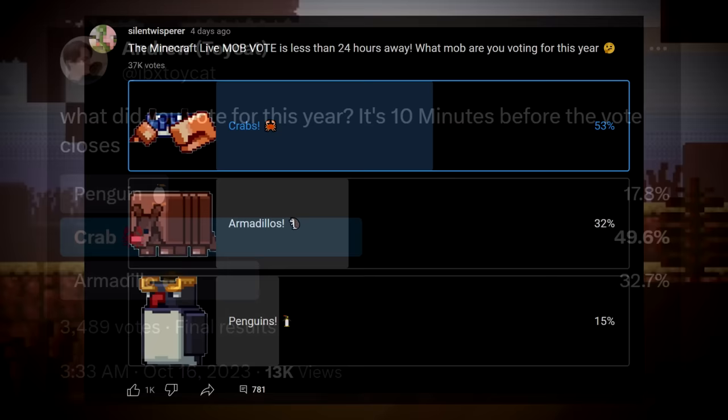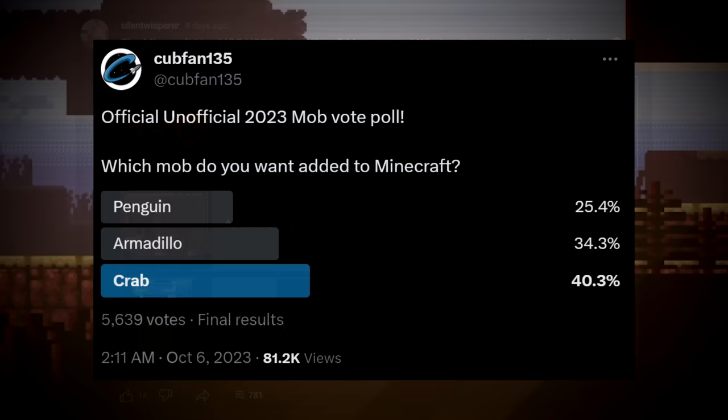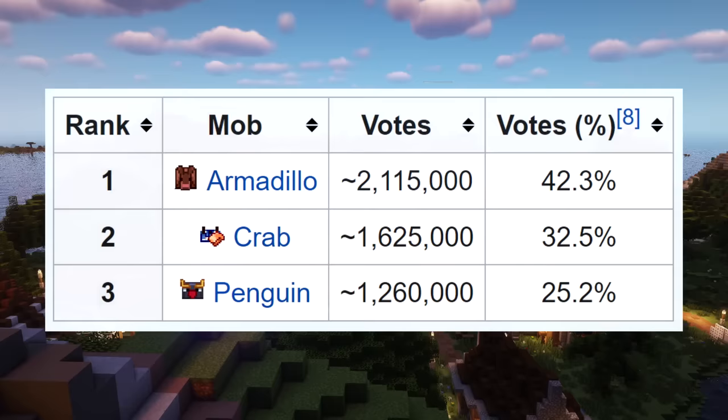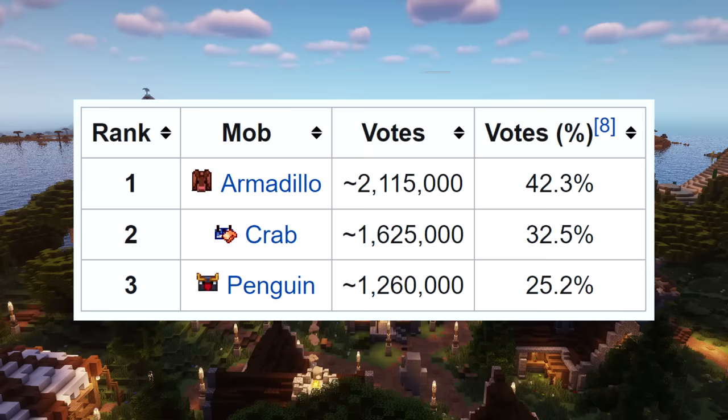Number 3. Even including the fact that many of the votes likely were rate limited, if you factor in the roughly 1.3 million supposed crab votes that were botted, and the over 3 million that were supposedly botted in favor of the armadillo, but reduced the totals by a lot, it still does somewhat line up with the percentage distribution the mob vote finished on.